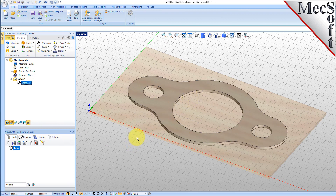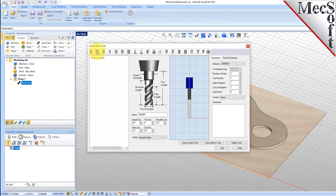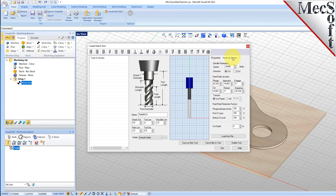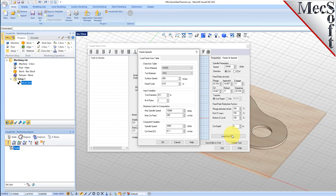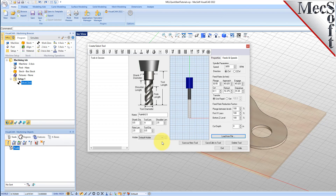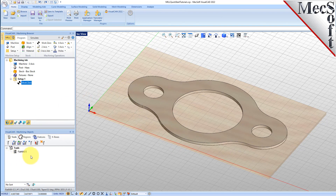To machine the part, we will now create a 0.5-inch flat end mill. From the Tools tab in the Machining Objects Browser, select Create Edit Tools to display the dialog. Select the Flat Mill Tool icon. Then set Tool Name as Flat Mill-0.5 and the Tool Diameter to 0.5. Under the Properties tab, set Material to HSS and set the Tool Number to 1. Now switch to the Feeds and Speeds tab and pick Load From File to display the dialog. Set Stock Material to Wood and Tool Material to HSS. Pick OK and the Computed Cut Feed Rate and Spindle Speeds are transferred to the Speeds and Feeds tab of the Tool dialog. Now pick Save as New Tool. The tool is created and listed under Tools in Session on the left. Pick OK to close the dialog. Notice that the new tool is also listed under the Tools tab of the Machining Objects Browser.